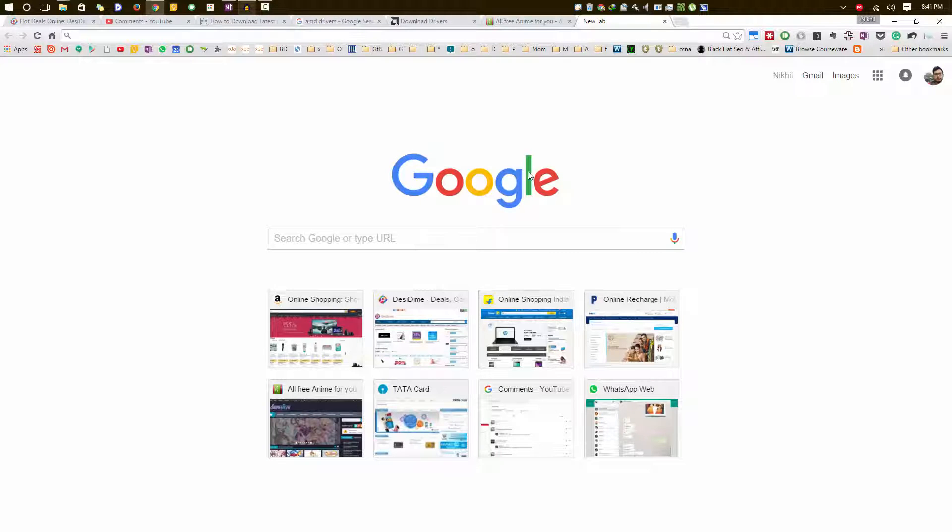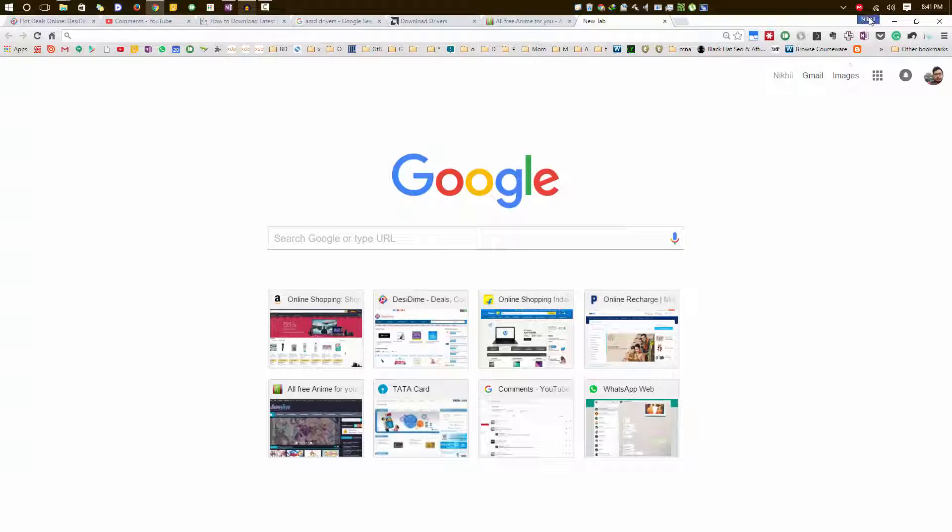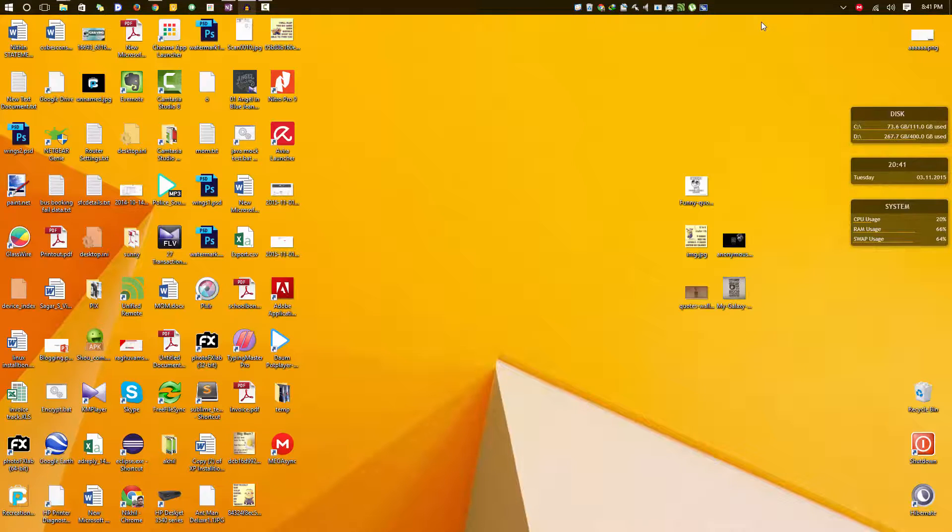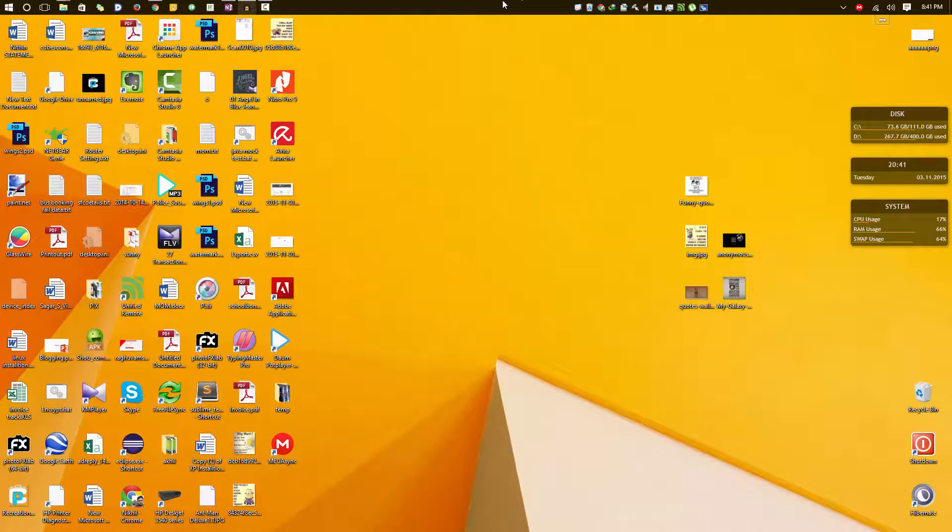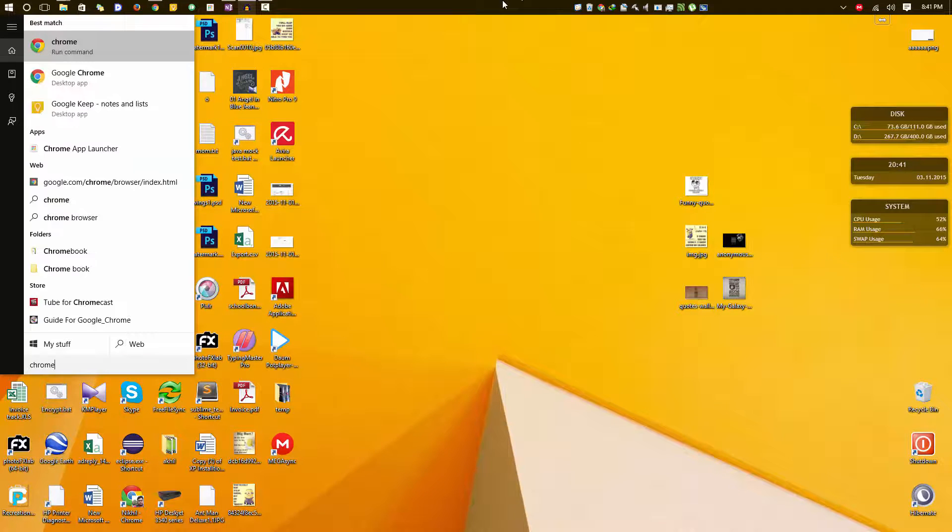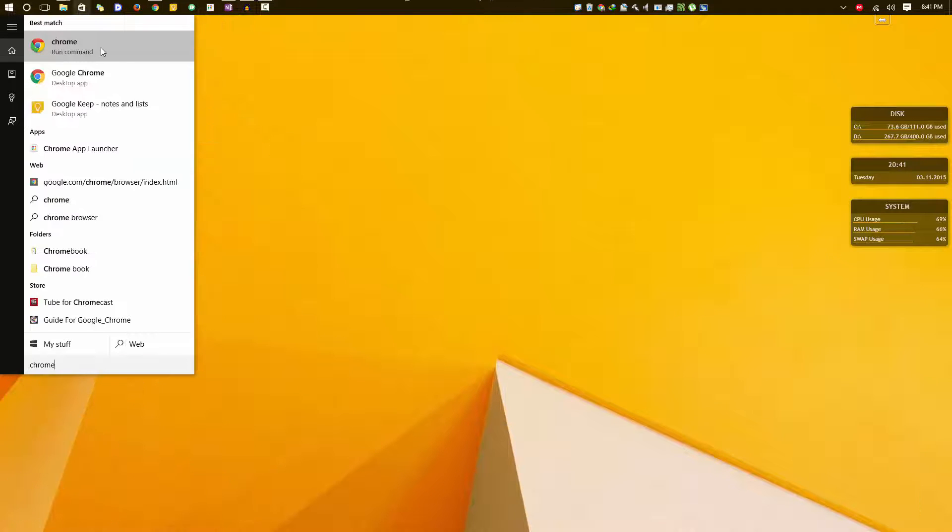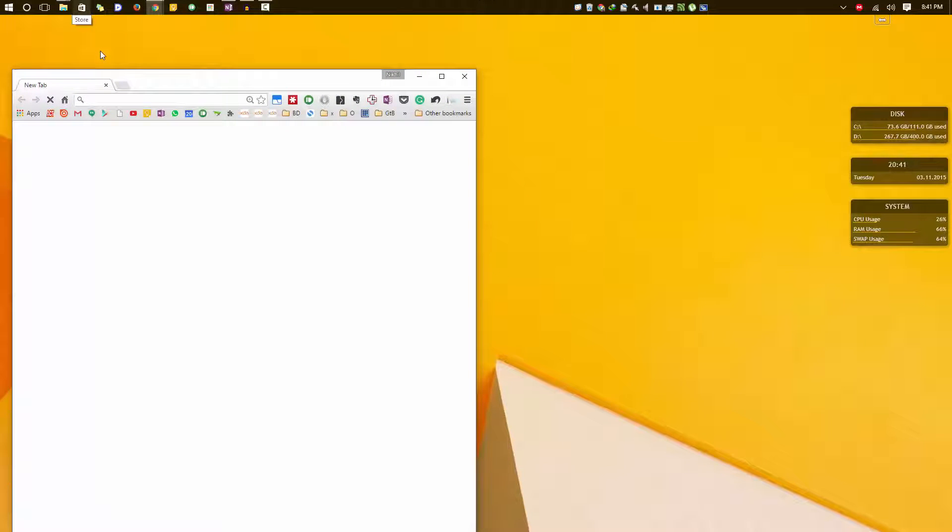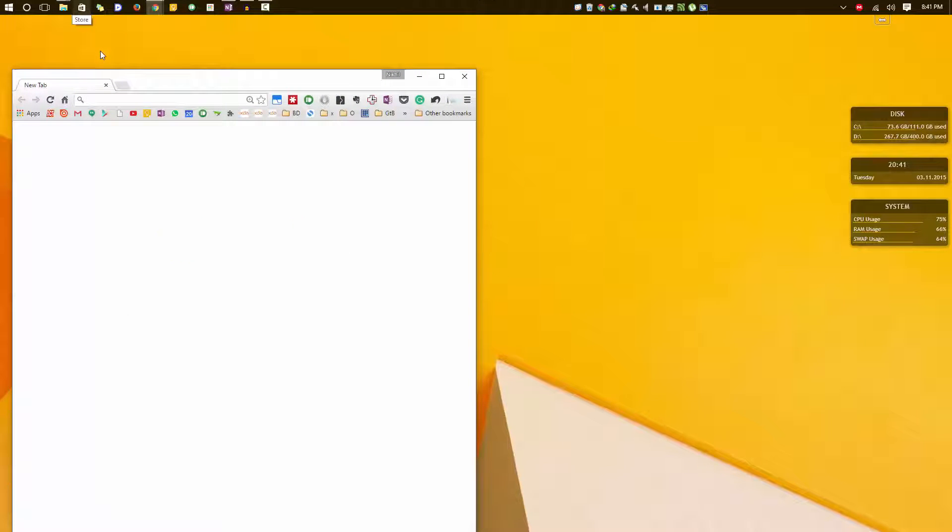This is my profile and I have named it as Nikhil, and we have two kinds of shortcuts. Let's say if I search for Chrome, I will just get this one shortcut and when I open it, it will open the last used profile.